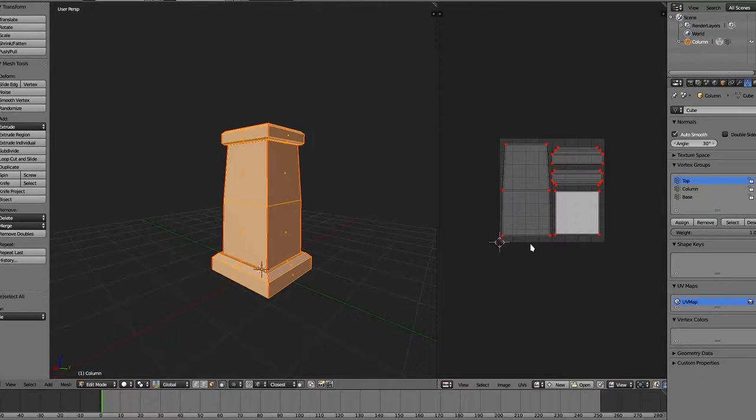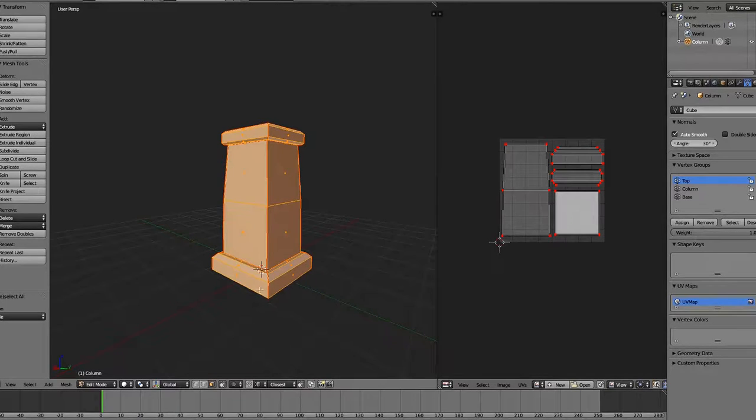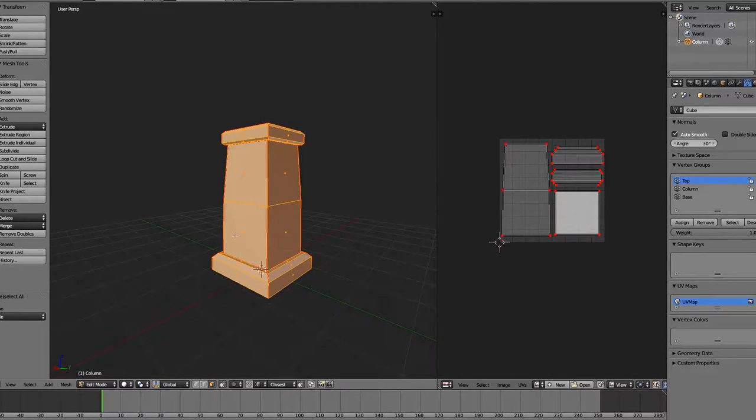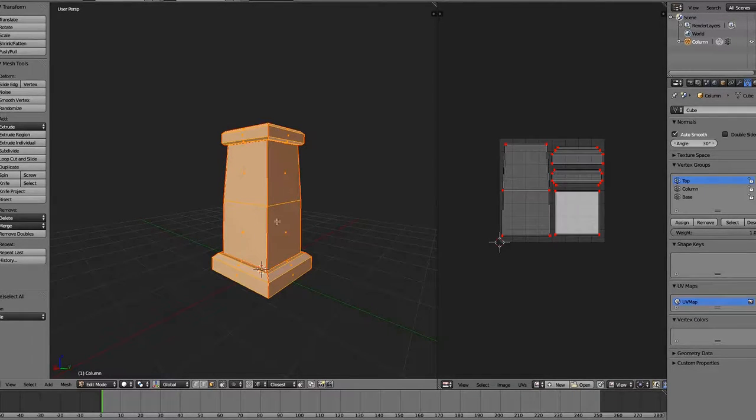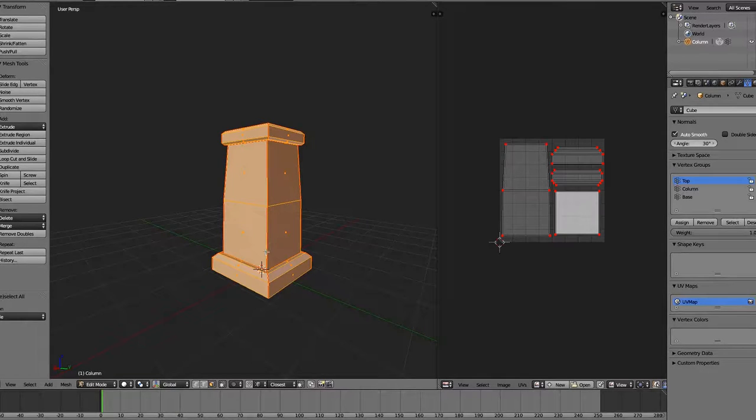The way I did the UVs is not how I normally would do it, but what it'll do is make me only have to paint one side, and it'll just kind of repeat it around, since they're going to be so similar anyway.